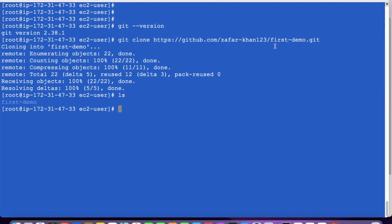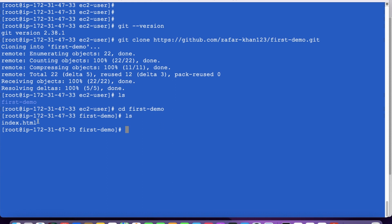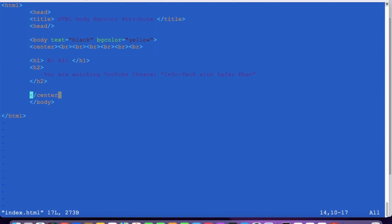Under this first-demo repository there is a file called index.html. Let's see its contents. There is a small HTML code written here — the screen will show yellow color and the text will be black.